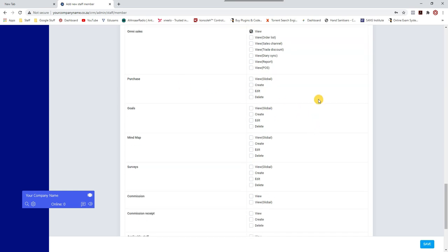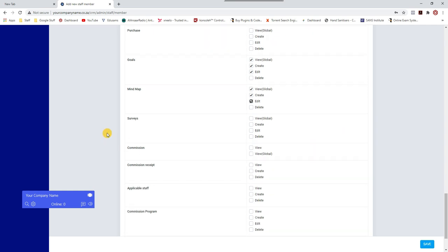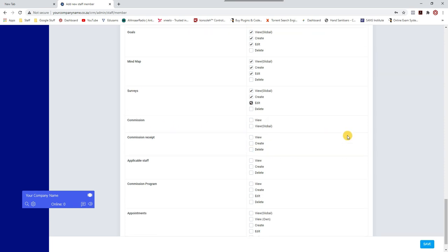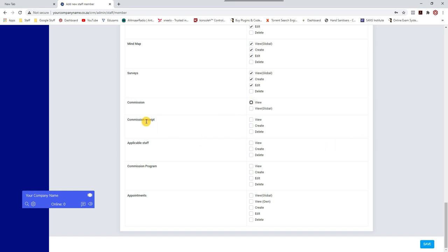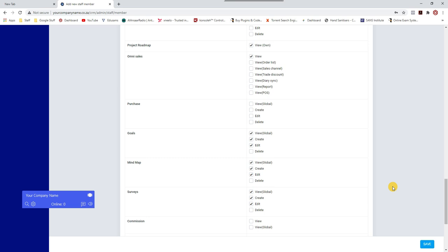For Omni Sales, they can view for now since they won't be handling it — I'll explain what Omni Sales is later. Purchases the staff member won't be handling — that's the purchasing department. Goals are straightforward personal goals. Mind maps — all staff can create and edit mind maps. Surveys — they can create surveys with customers. Commission — leave that blank; this staff member is on a basic salary with no commission. They can create and edit appointments.